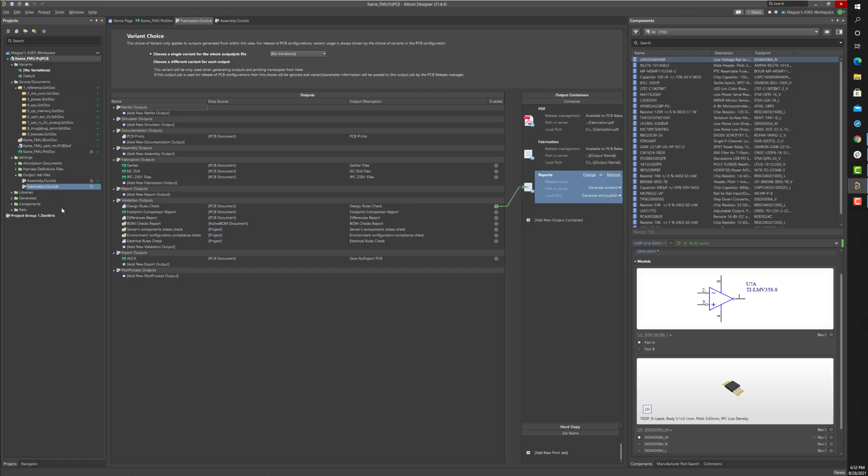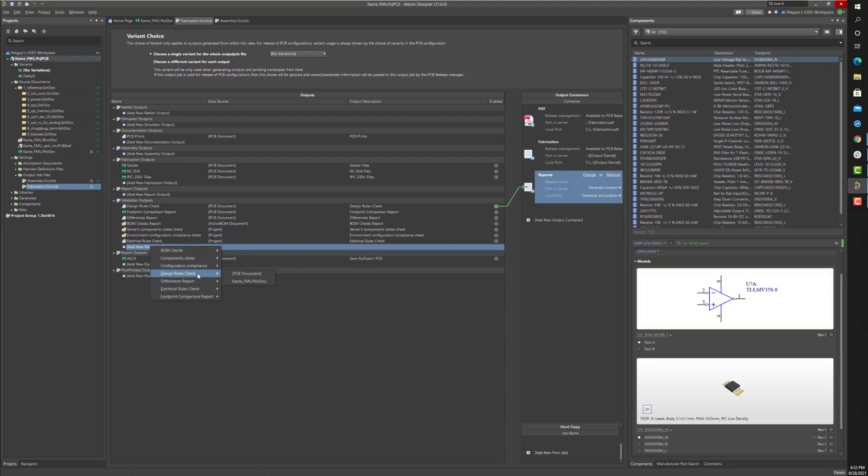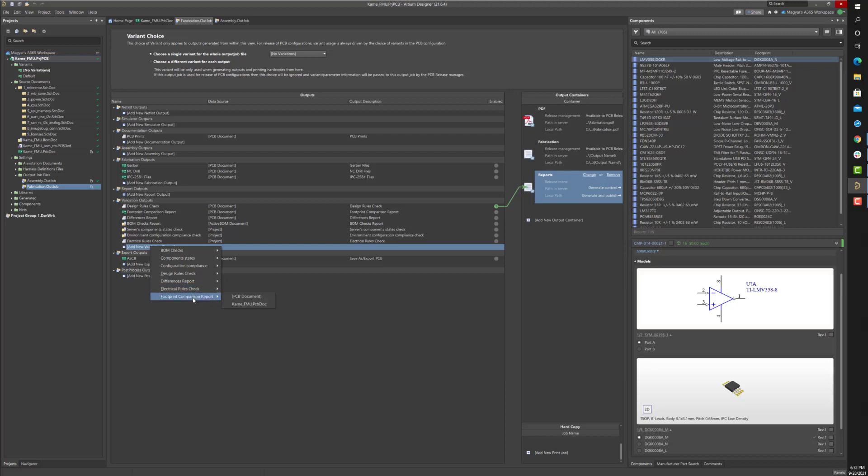Output job files can also include validation checks for BOM errors, component status, configuration compliance, board DRC errors, schematic PCB differences, electrical rule errors, and PCB footprint differences relative to the library.